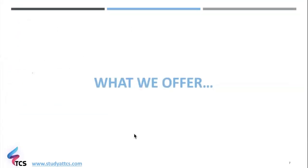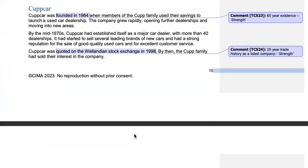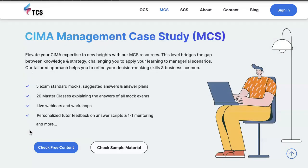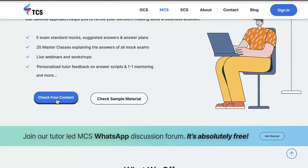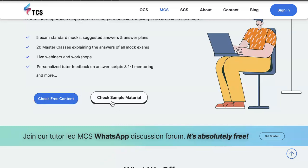Before we move on to the pre-seen analysis and the industry analysis, let me quickly tell you what we offer at TCS. If you are yet to check the free content, click on the button and create your user account. You'll gain access to recorded versions of all webinars we are conducting, as well as a mini-mock with its suggested answer and answer plan. If you're interested in purchasing, check out our sample material to gain an understanding about the type of material you'd get access to under each product category.